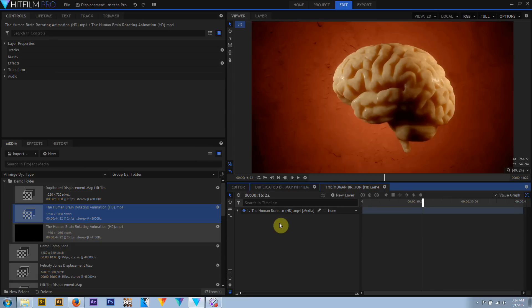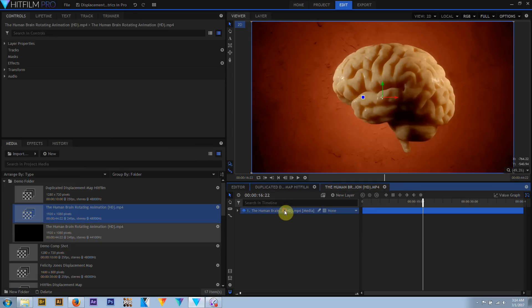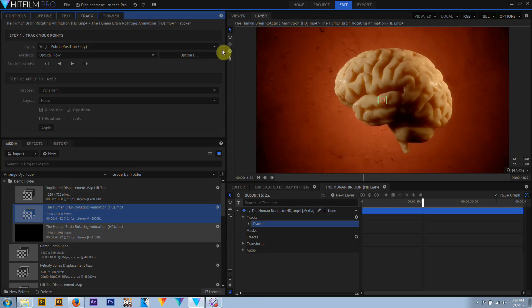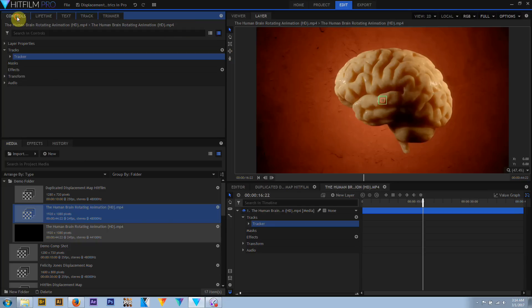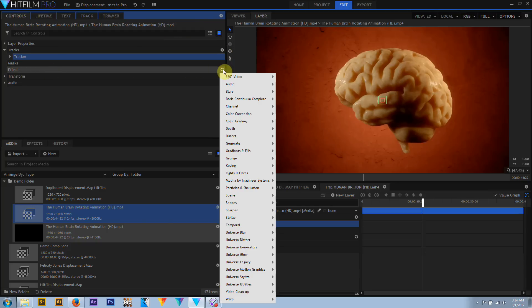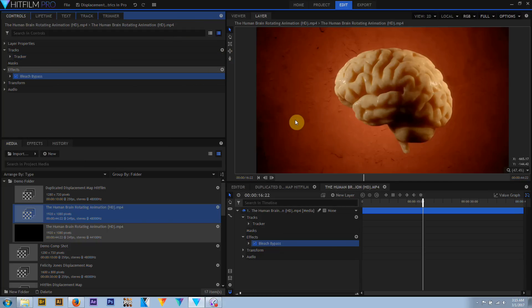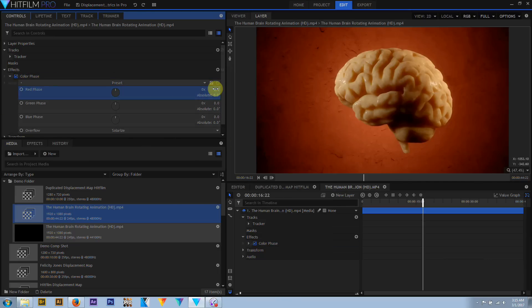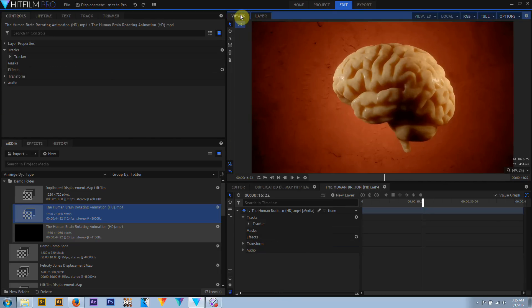Some properties won't have a triangle next to them, which doesn't necessarily mean they don't have submenus — just that there's nothing assigned yet. The plus icon can be used to add or create an attribute. For example, the Tracks menu has no options until a tracker is created with the plus icon. Effects can also be added with the plus icon, by clicking and selecting Add Effect, or by dragging an effect from the effects panel to a layer or the control menu.